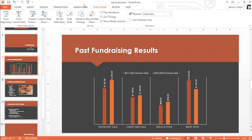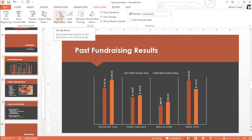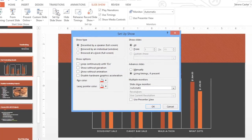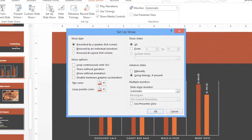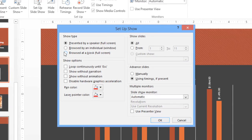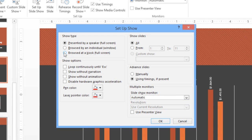There's one more thing I'd like to show you that can help with your presentation, depending on what you need. Just make sure you're on the Slideshow tab, then click Set Up Slideshow, and you can access settings that control how your presentation is played. For instance, if you ever need to set up your slideshow so it runs by itself in a loop — maybe at a kiosk or a tradeshow booth — this is the place to do it. You can also control what slides are included in the presentation, whether they advance manually or automatically, and much more.